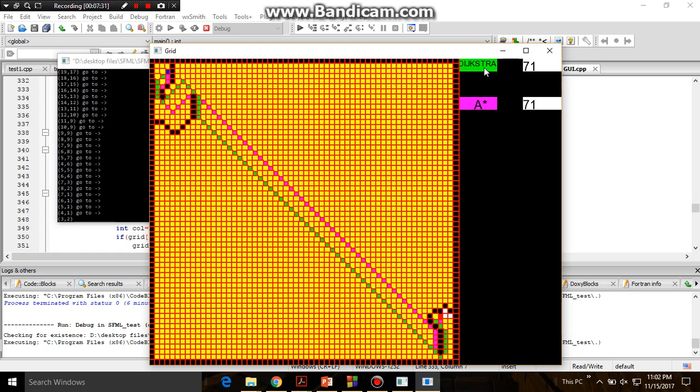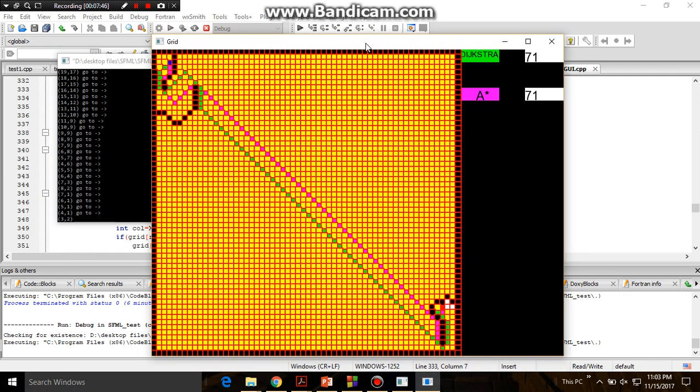So it is also giving 71 steps. Right now it is giving 71 steps. In the previous, I don't know. It is giving 71 minutes straight, means A* is faster better than Dijkstra and it is also giving the optimal path. It is shown here that it is giving the optimal path, it is faster and giving the optimal path.